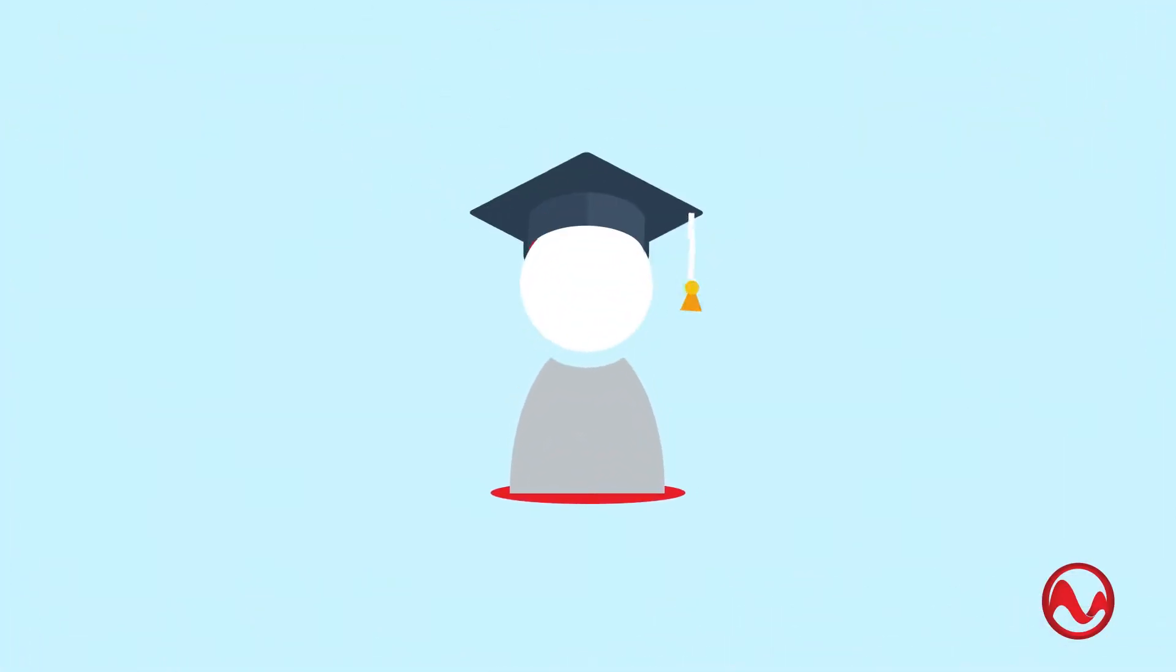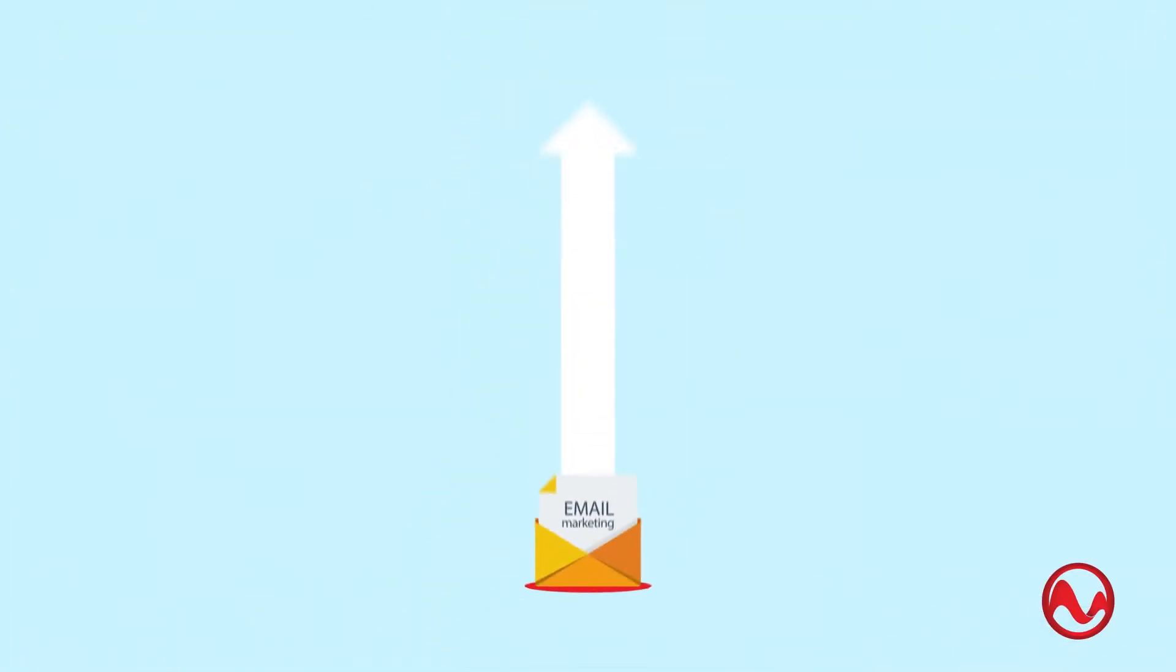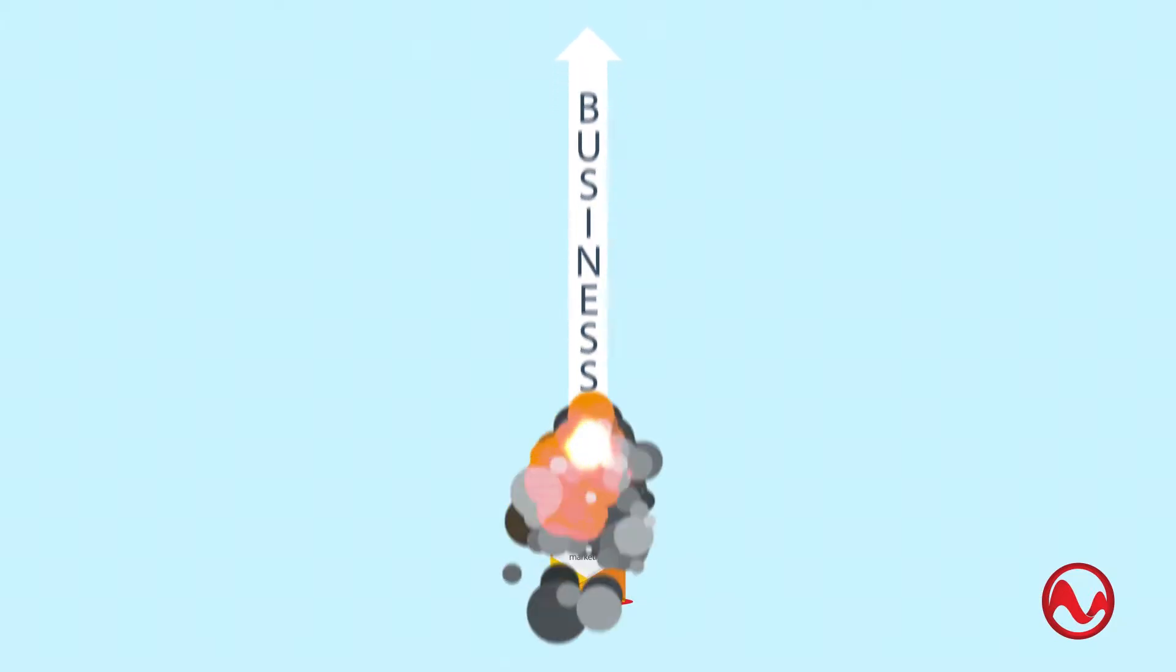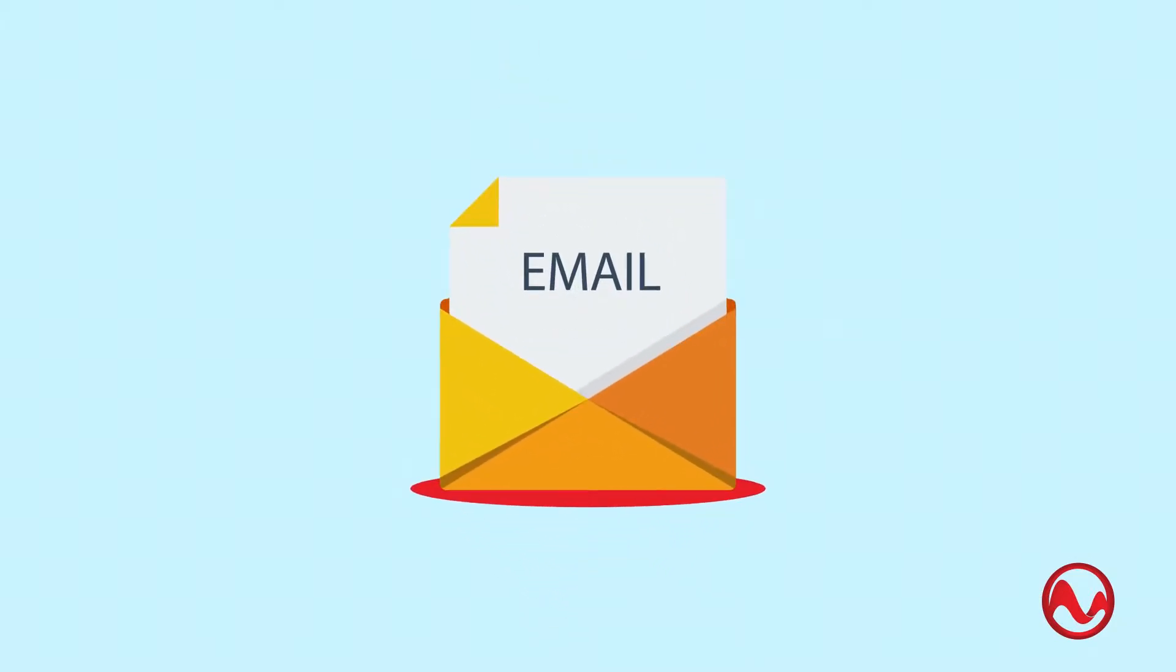You're probably here to learn how email marketing can elevate your business. But before we start, let me tell you a short story about email itself.